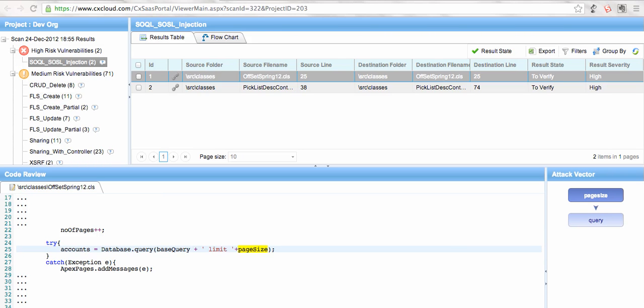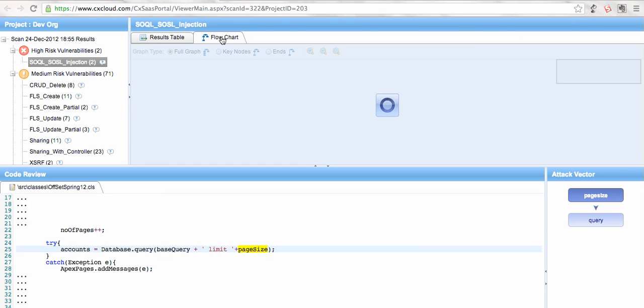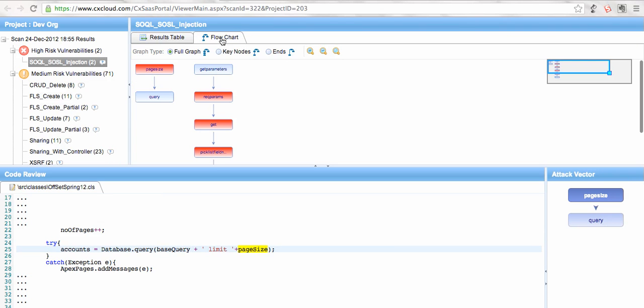So this is giving me a code snippet. Now if we take a look here, in the code snippet it is saying that it's a SOQL injection issue because I am putting page size here directly. Now if I want to understand more about it, what I can do is I can click here on flow chart.